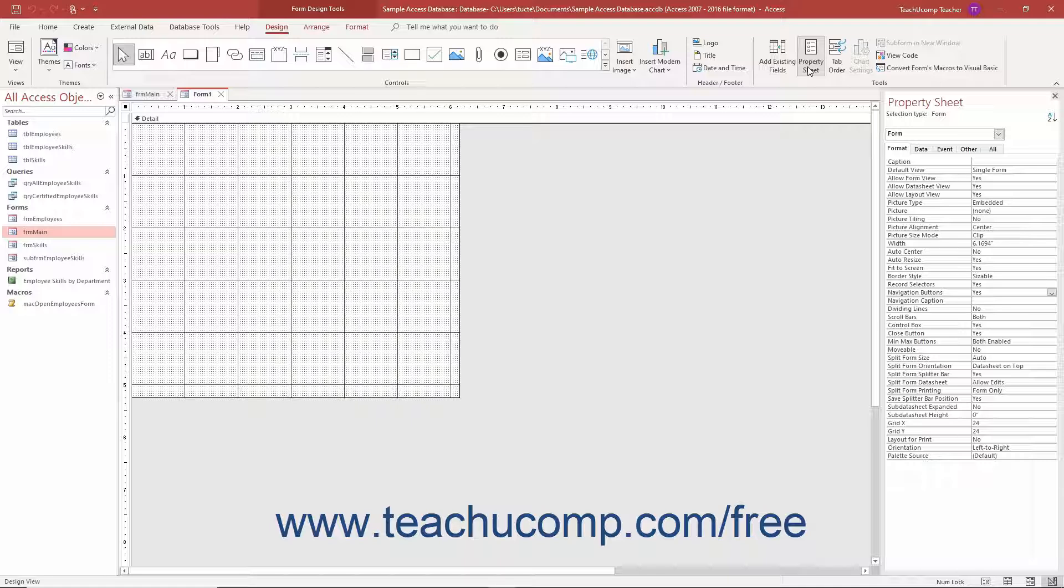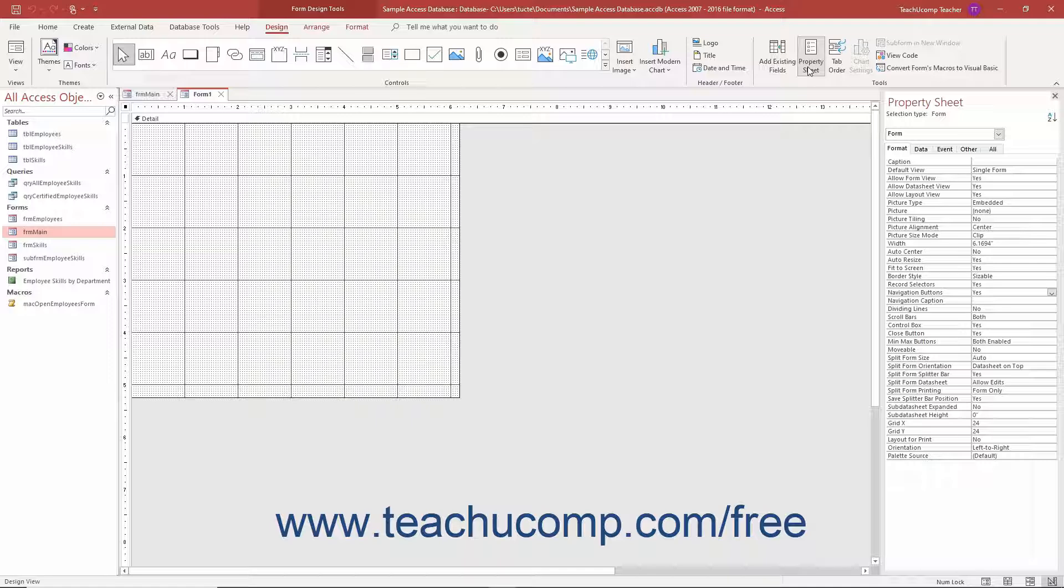In the Property Sheet pane, you then change some property field settings to change the default aspects of the form which are commonly used for data entry. This lets you add images, instructional text and labels, command buttons, and other types of navigational controls to the form while removing the data navigation aspects. To start, click the Format tab in the Property Sheet pane.